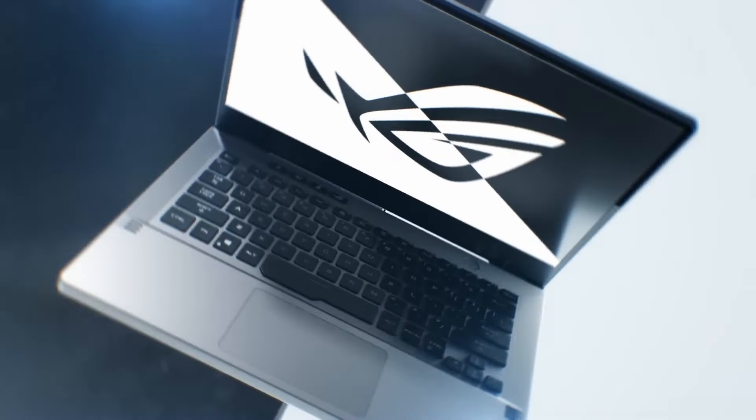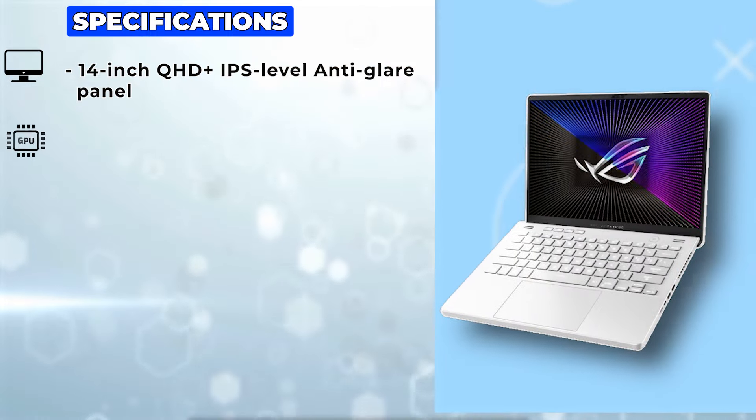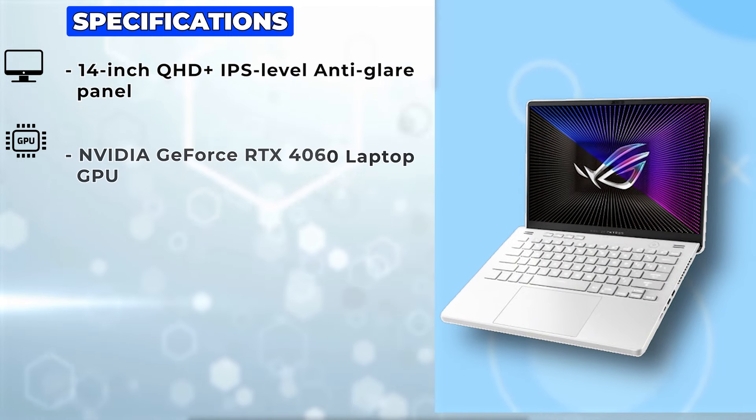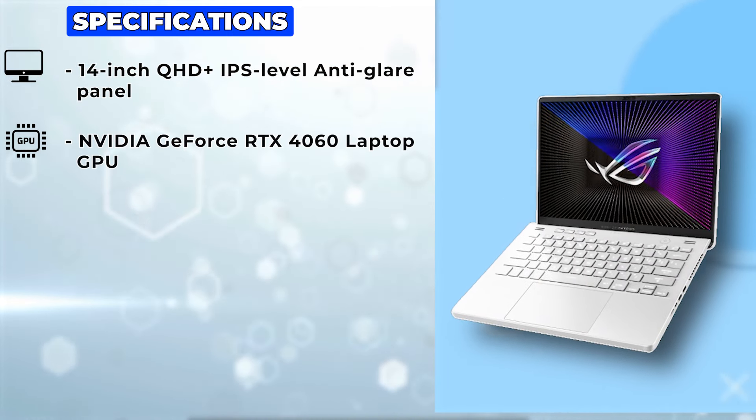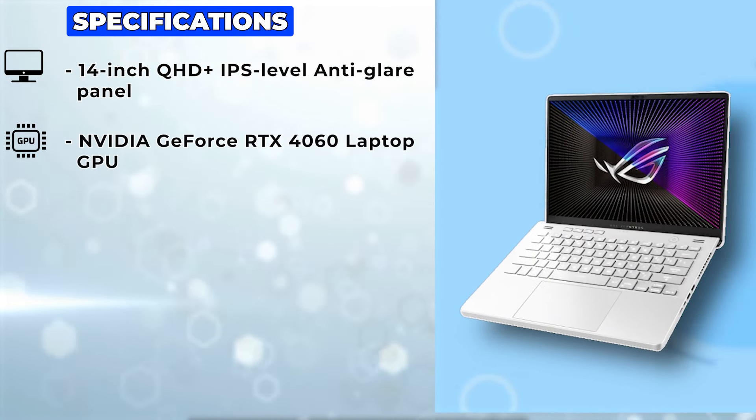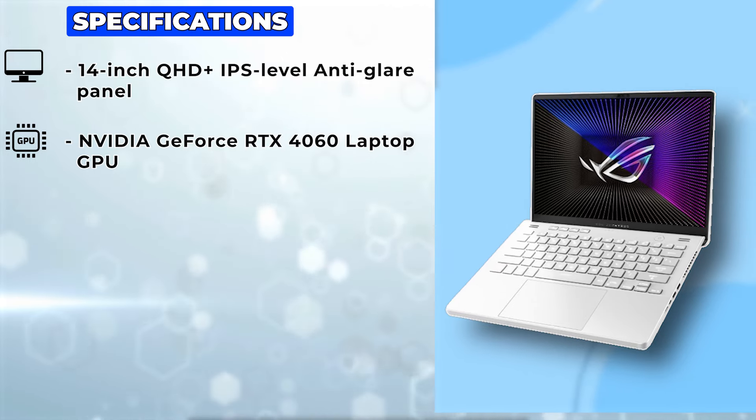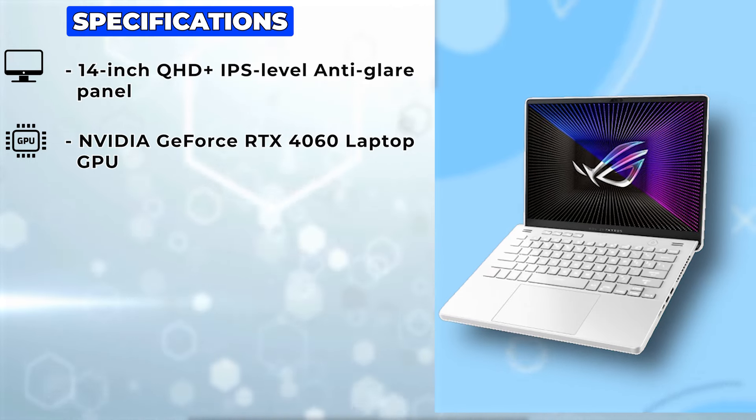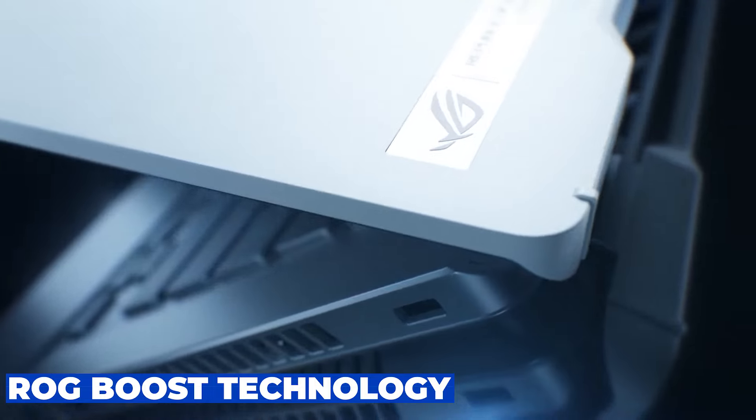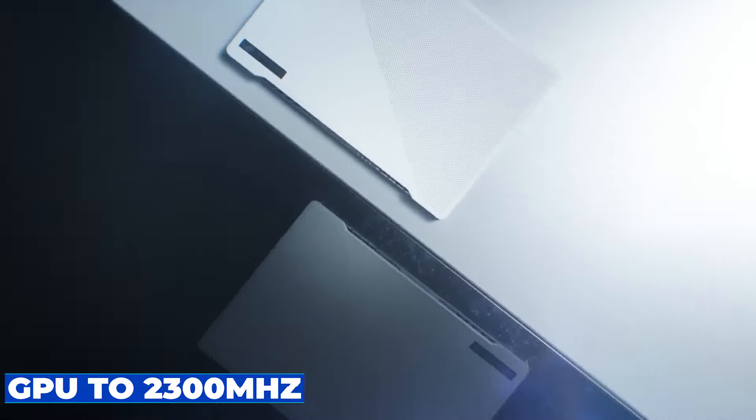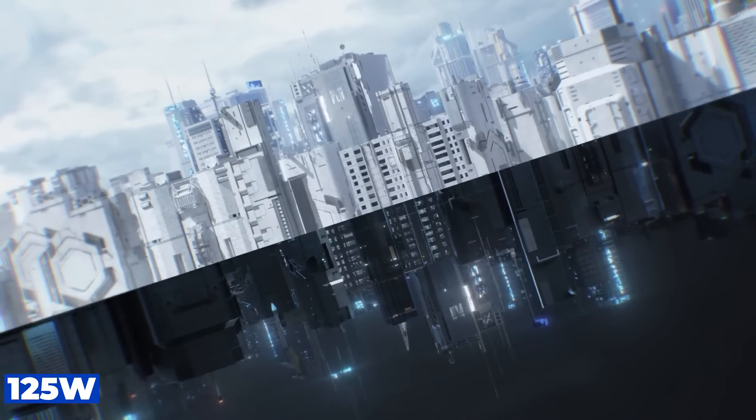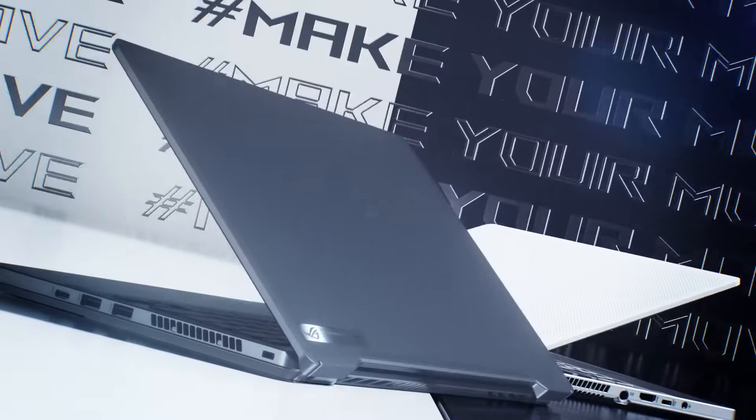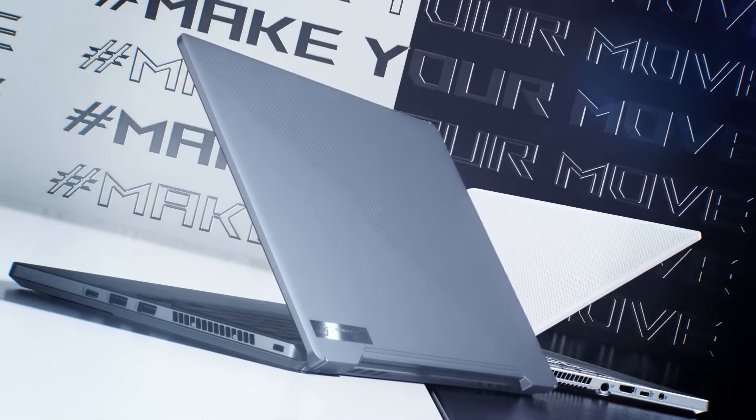The Asus ROG Zephyrus G14 is equipped with the NVIDIA GeForce RTX 4060 laptop GPU, delivering exceptional performance for both gaming and productivity tasks. With ROG Boost technology pushing the GPU to 2300 mW at 125W, you'll experience smooth frame rates even in the most demanding games.